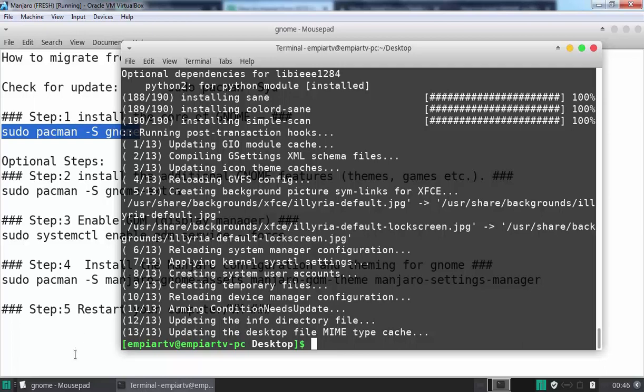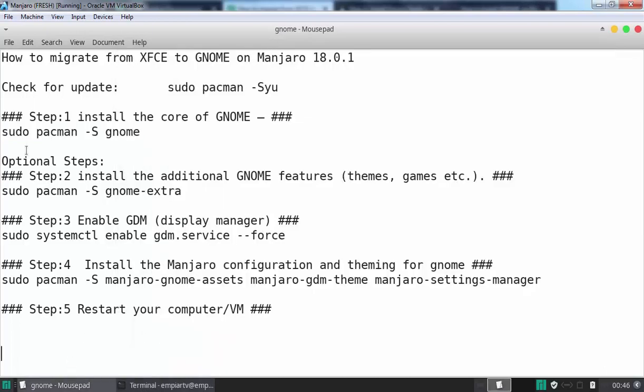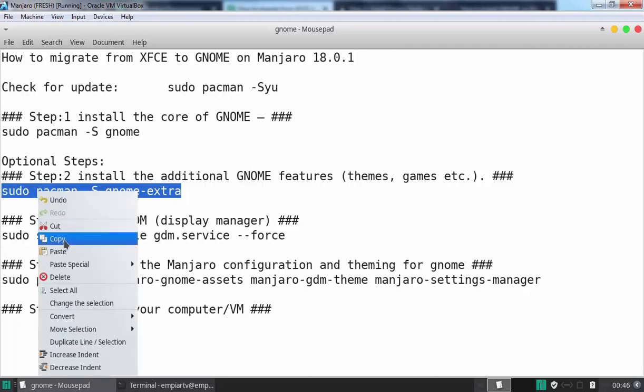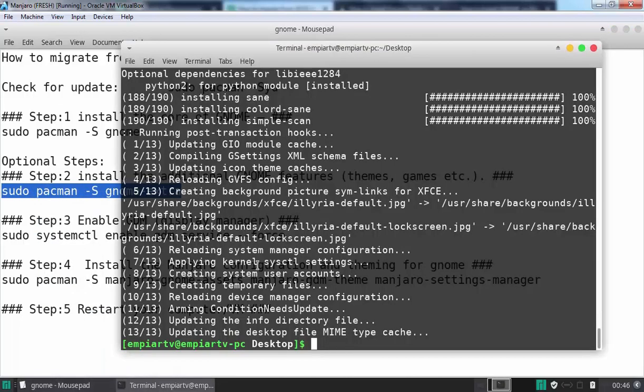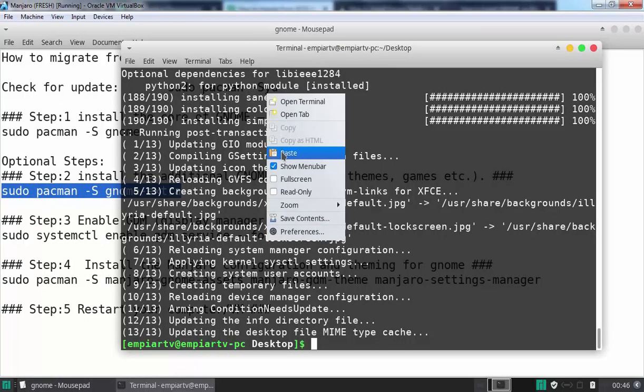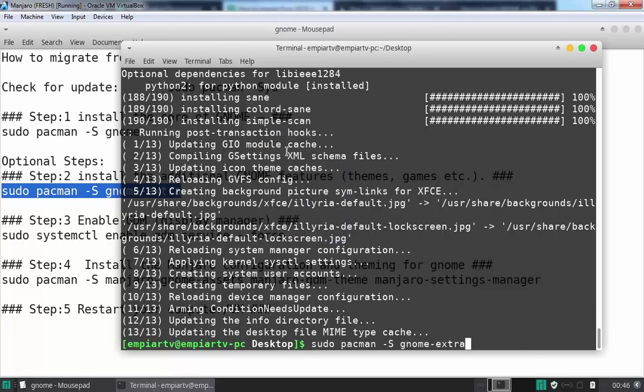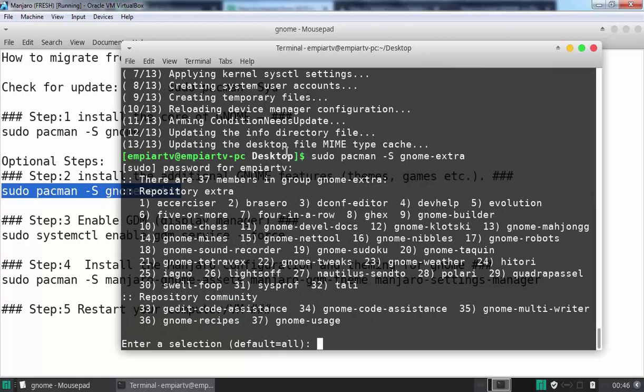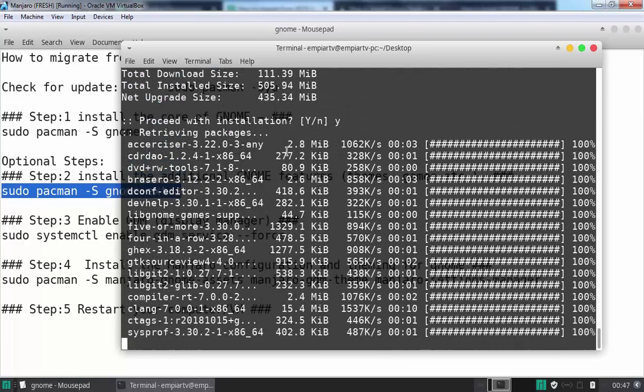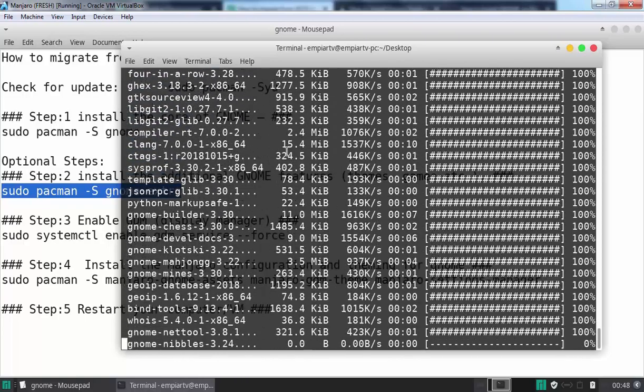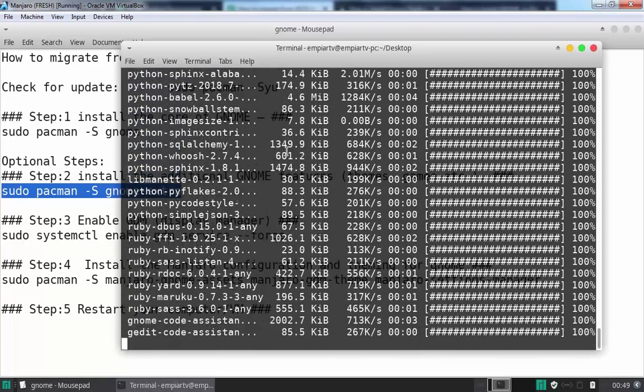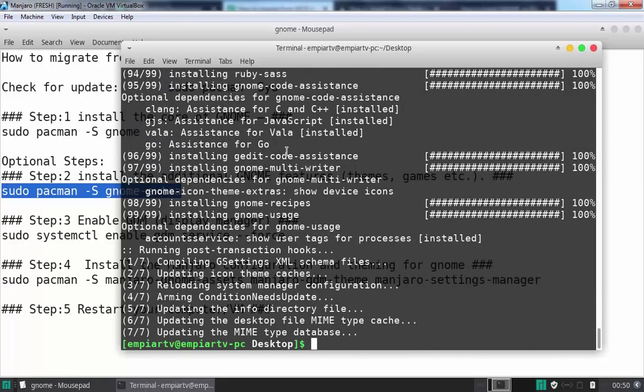Now let's move to step number two. Remember, these steps—step two, three, four—these are optional steps. If you don't want to perform them, it will still be okay. But I highly recommend that you go through all those steps as well. So in step two, we are going to install additional GNOME features like themes, games, and extras. Let's copy the command and paste it in our terminal. It is going to ask for the password. Now we want to install all those members from the GNOME extra group. Press enter to continue. Press Y to continue. It is going to download something nearly about 111.39 MB. Okay, that's it.